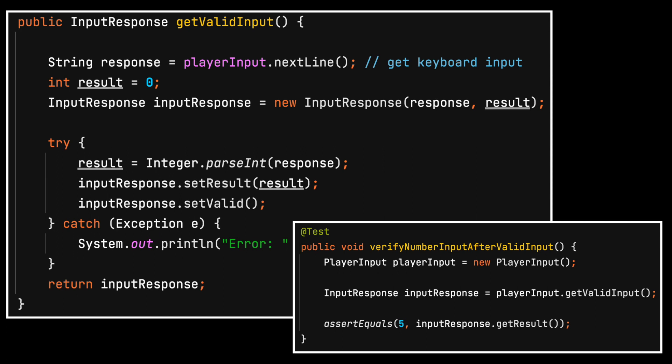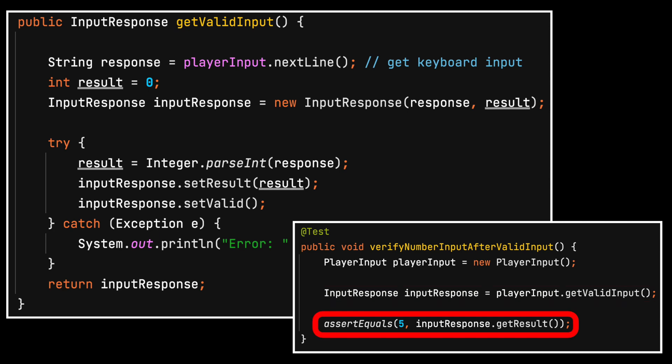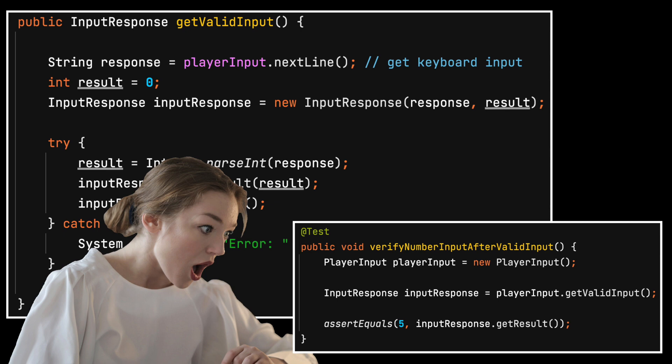Here is the supporting test. Given the object under test, when the get valid input method is called, then the expected result is 5. If we run the test it never completes. There is an external dependency waiting for a person to type something into the keyboard which will never happen.